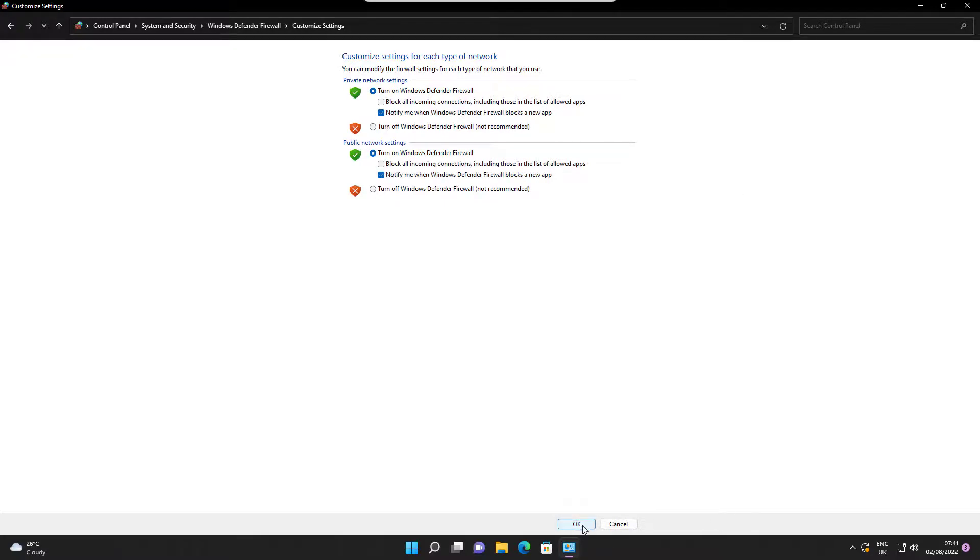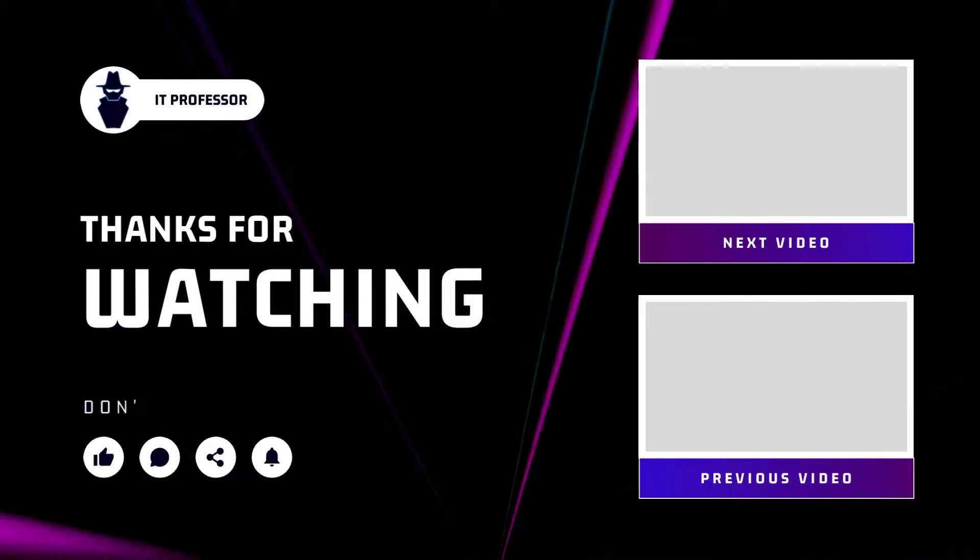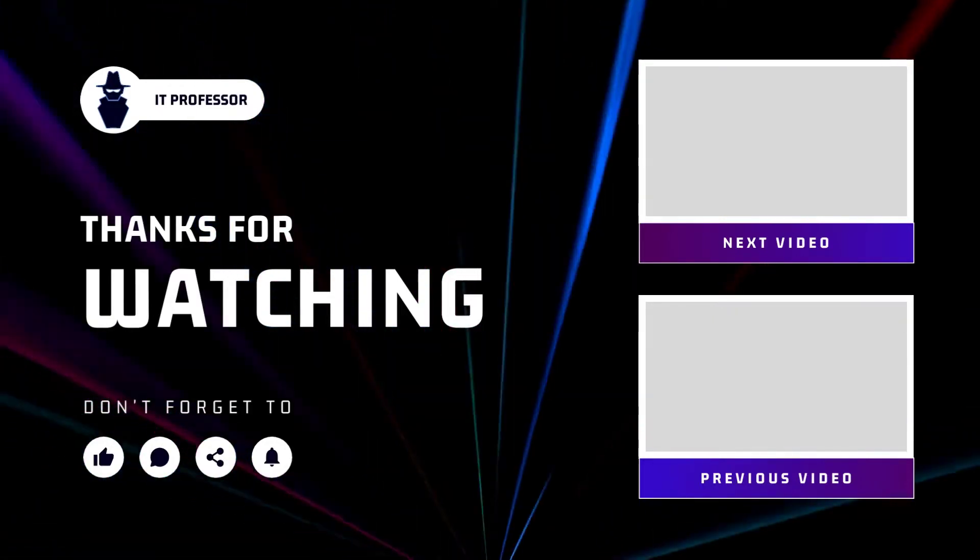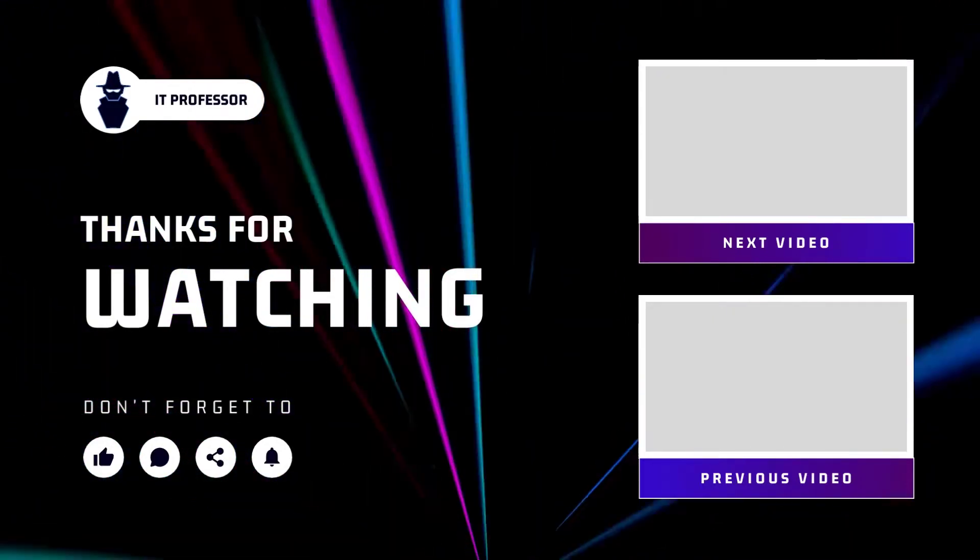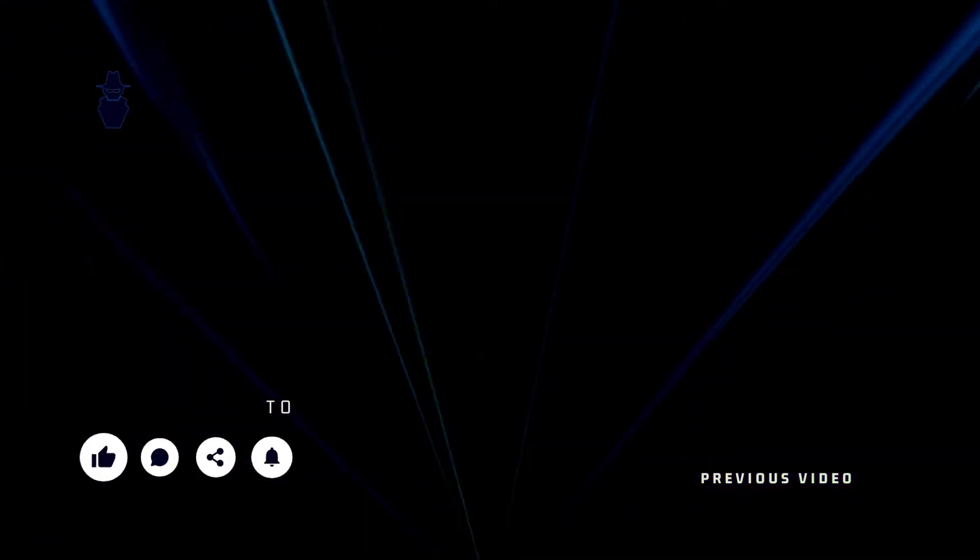Congratulations! You now know how to disable Windows Firewall. Thanks for watching. Please leave a like if it was helpful for you and I see you in the next one.